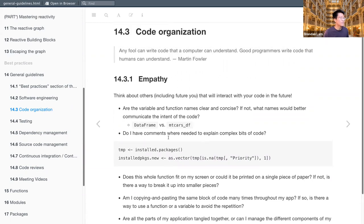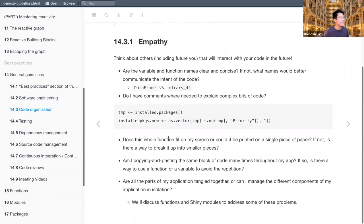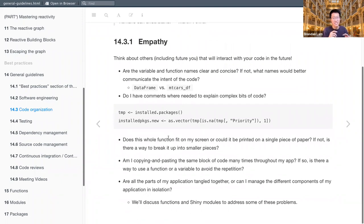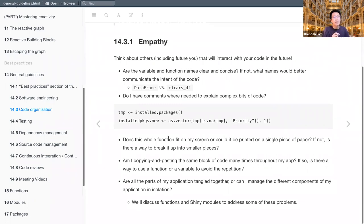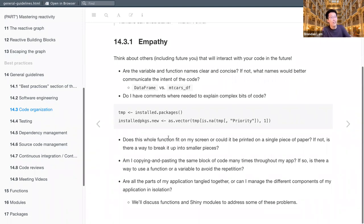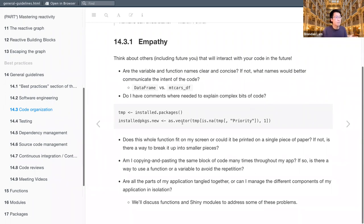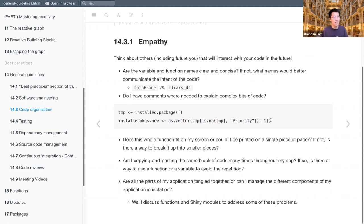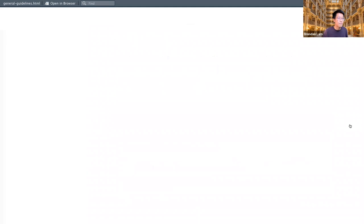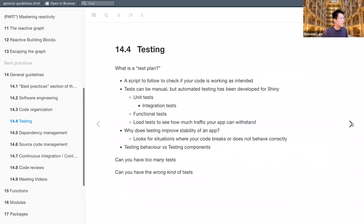One thing to be aware of, I guess, is that at least at one point when the tidyverse was constantly evolving, like you probably know there are a bunch of functions that were being deprecated or superseded. So for some people, it's kind of frustrating to maybe use a function like spread, but then it was replaced by pivot wider. So having to keep up with that as an additional layer with the tidyverse compared to just using base R code. But I do agree that in general, it's much more readable. So sort of the benefits outweigh the cons. Yeah. That's a good point.